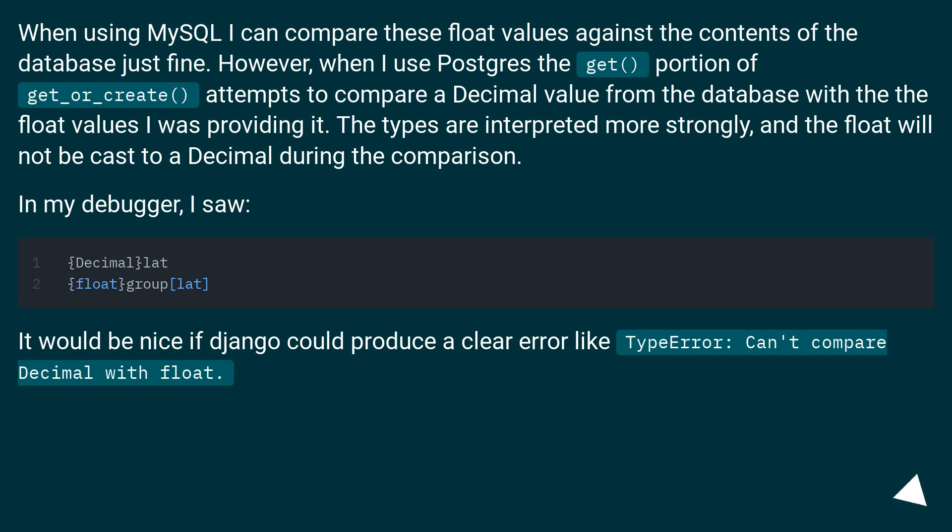In my debugger, I saw. It would be nice if Django could produce a clear error like TypeError: can't compare Decimal with float.